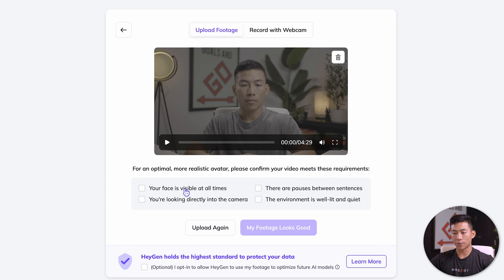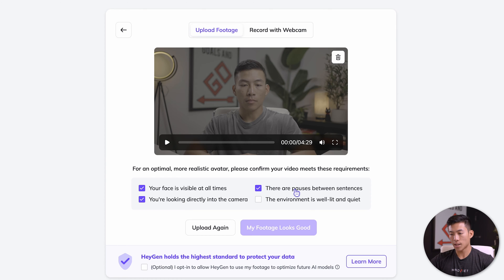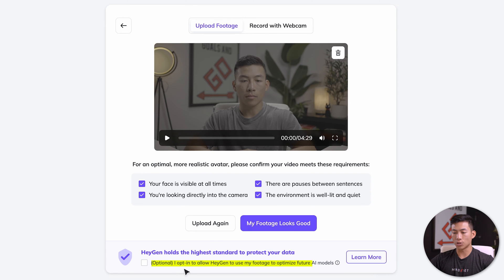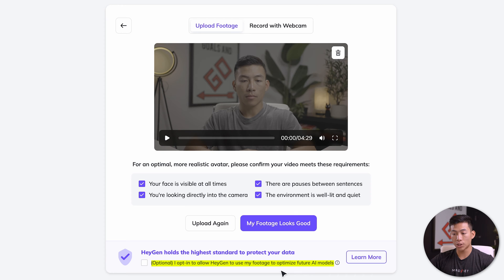Now you can just go through the checklist to make sure that you meet all these requirements. Making sure that your face is visible at all times. I'm looking directly in the camera when I'm talking. There are pauses between my sentences. And the environment is well lit and quiet. Once you're done with that, you can choose the optional opt-in to allow HeyGen to use your footage. If not, totally fine. Just click on my footage looks good.